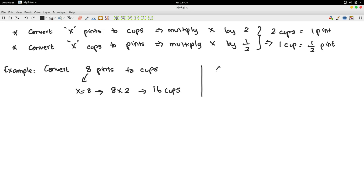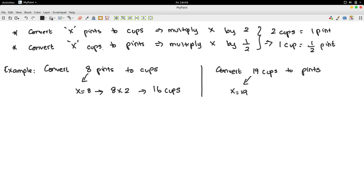If you want to convert 19 cups to pints, you would multiply x by 1 half. x is 19. So, you have 9.5 pints.